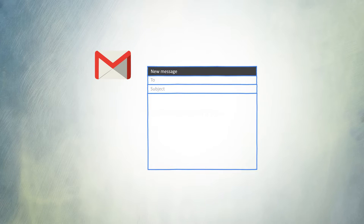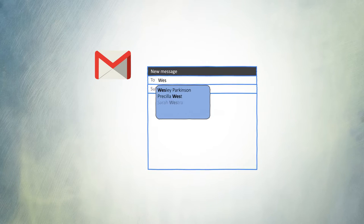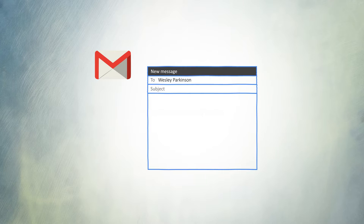With your university Gmail account, contact anyone in the university by typing their name into the address field and you will be prompted with their email address.